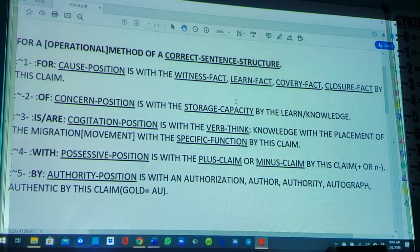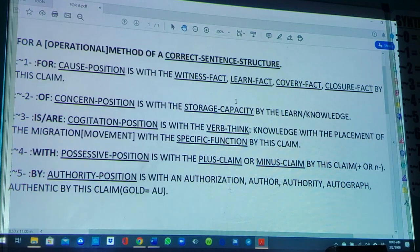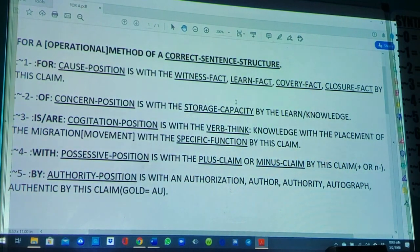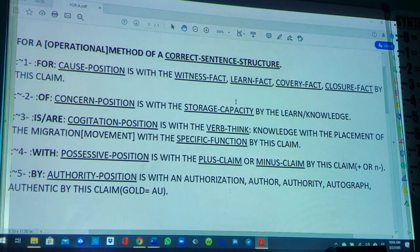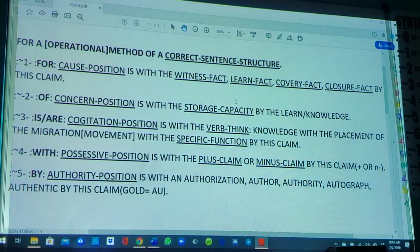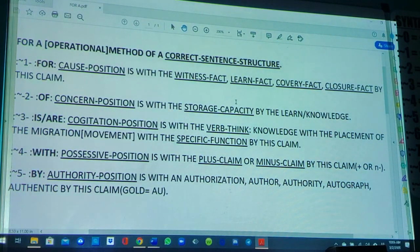Item two — for the 'of' of the concern position is with the storage capacity by the learn and knowledge. In the past, I've said 'for' is the cause and 'of' is the consequence or the effect. I'm going a little bit further and putting more clarity on it by saying 'concern,' because the 'of' is with the concern position in relation to the cause position. What is the cause concerned with?